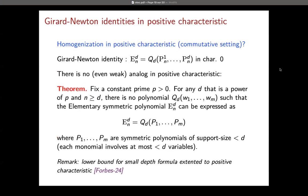The last result concerns positive characteristics. Can we homogenize in positive characteristics? We proved that one approach, analogous to Girard-Newton identities, is not possible. One motivation was to extend the lower bounds of Limay, Srinivasan, and Tavnas to positive characteristics — and this was obtained by Forbes, appearing in CCC this year.